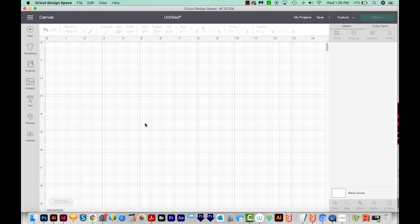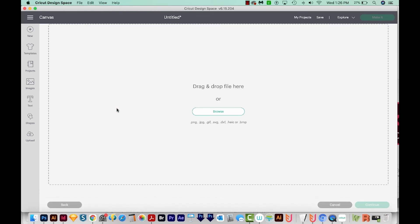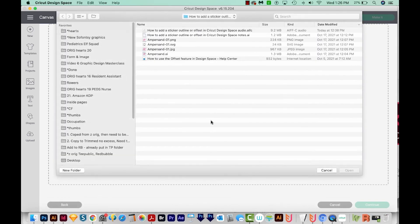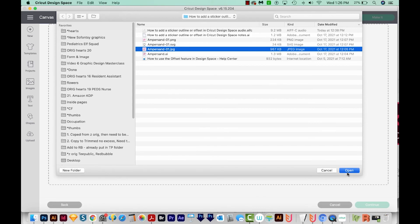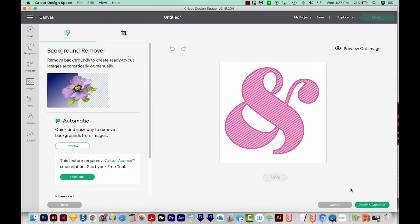All right, I'm going to delete this and I'll upload one more option. And this one is going to be a JPEG with a white background. So we'll browse for that. I'm going to do the same thing here because this is a raster format. So we have to choose either simple, moderate or complex. I'll choose complex. We'll continue. And now we have this white background to contend with.